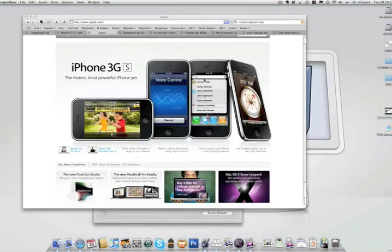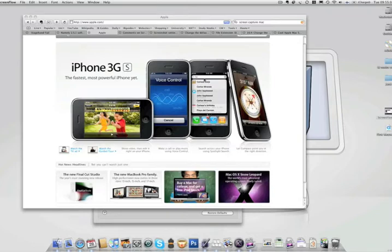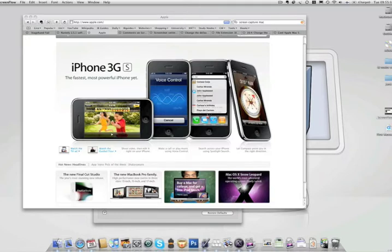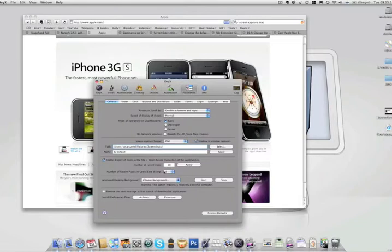Now when you take a screenshot, by default, it's saved to your desktop, and that gets annoying after a while, because your desktop gets cluttered with image files. So what I did, I got this application which, among other things, allows you to change where your screenshots are saved to.